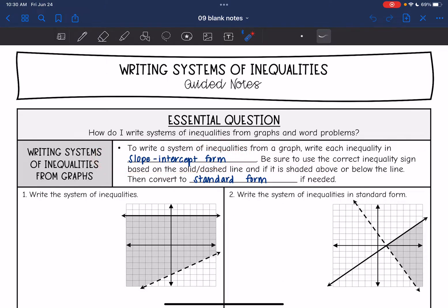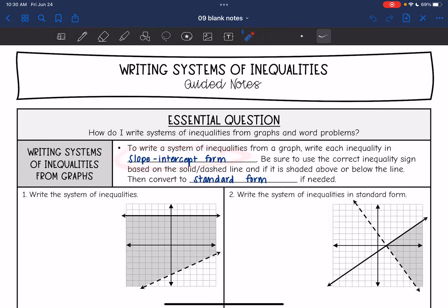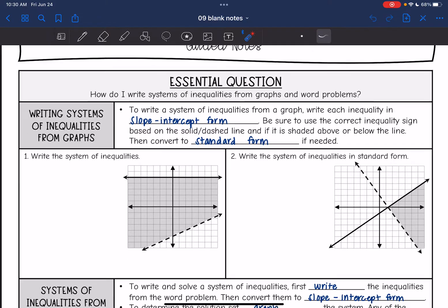Be sure to use the correct inequality sign based on whether the line is solid or dashed, and whether it's shaded above or below the line. Then we will convert to standard form if needed. You always have to start with slope-intercept form with inequalities, since sometimes the inequality sign will flip if we multiply or divide by a negative.